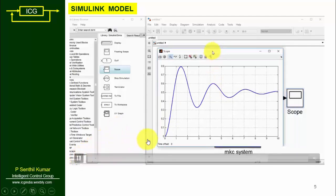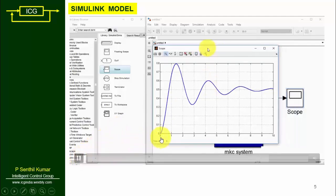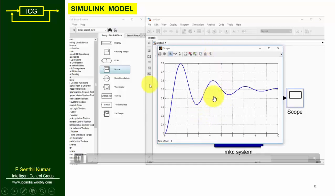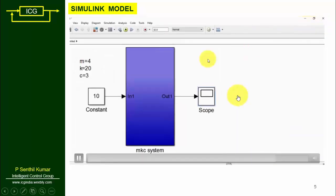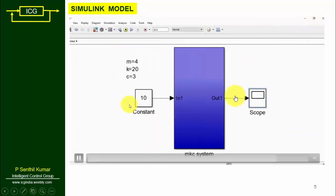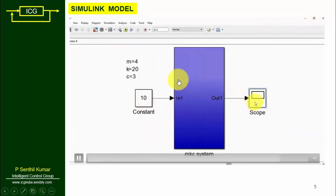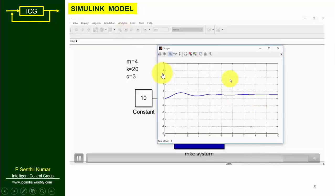The model built in Simulink is called the mathematical model, and running the simulation by clicking the play button gives you the simulation results.